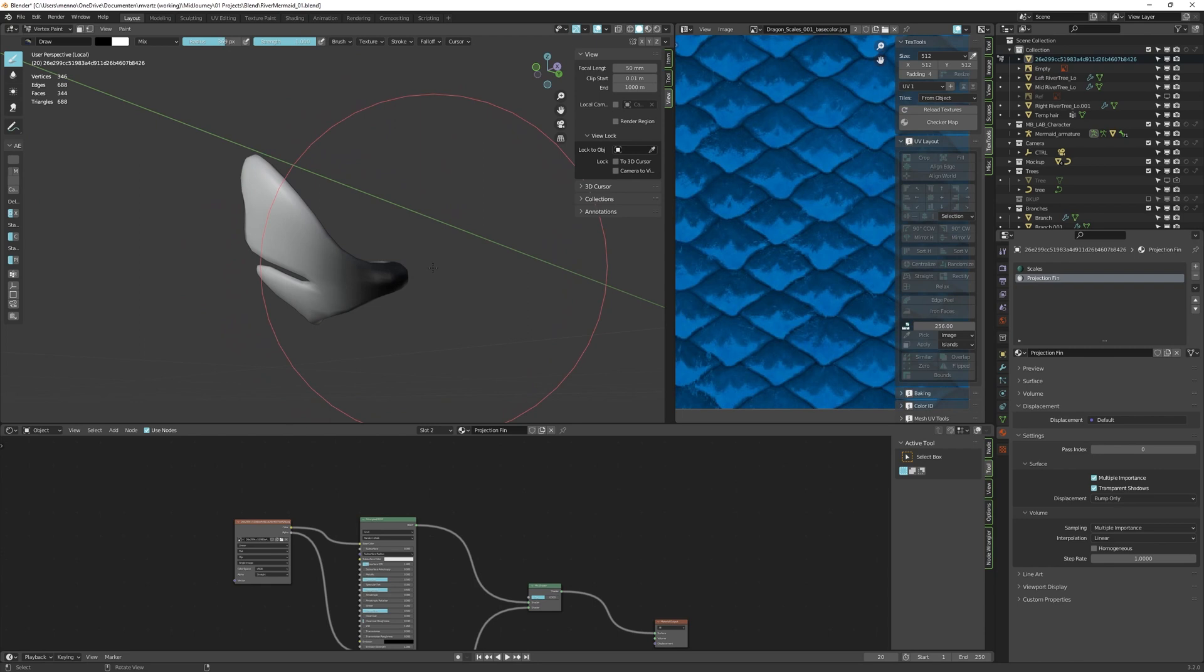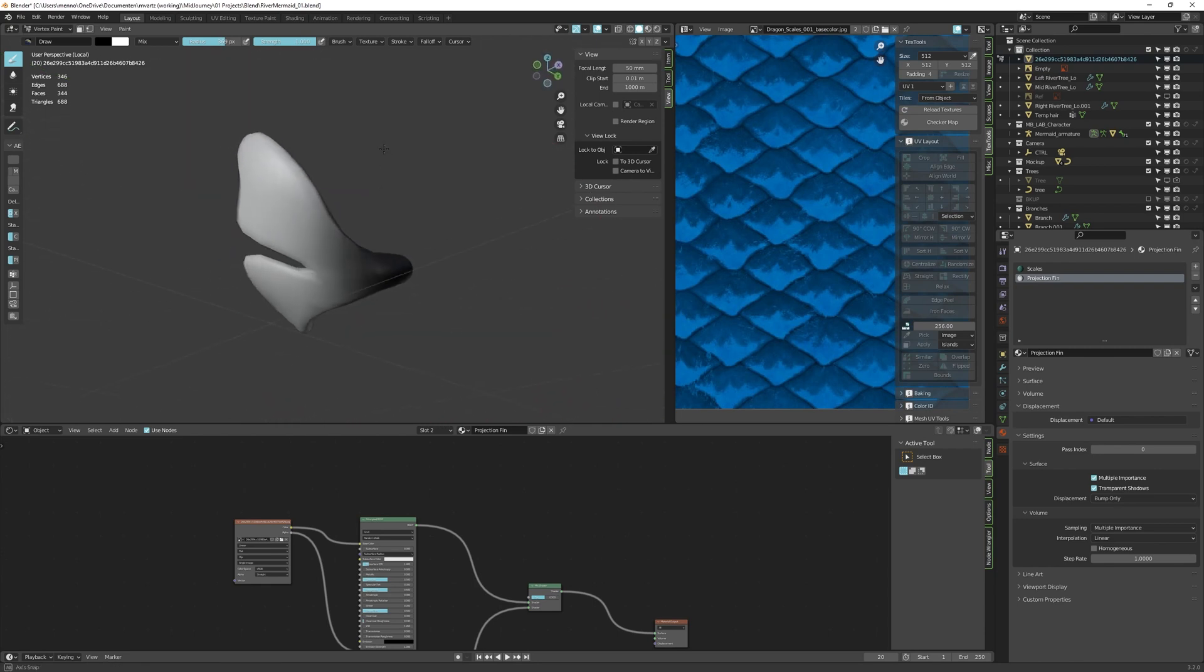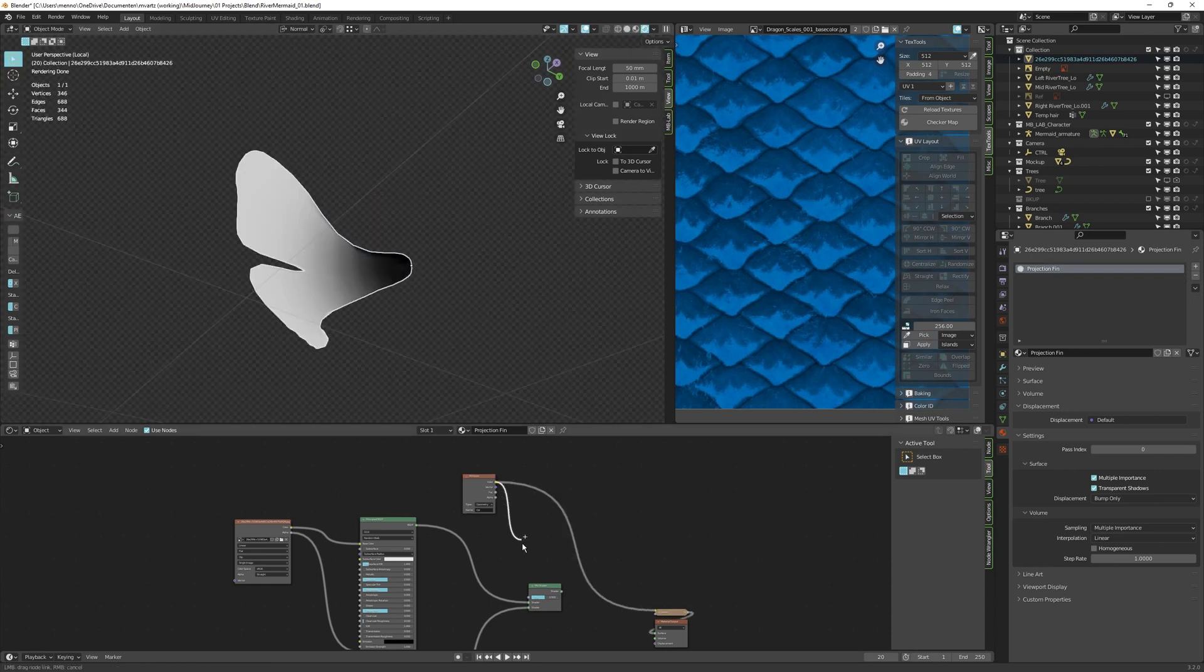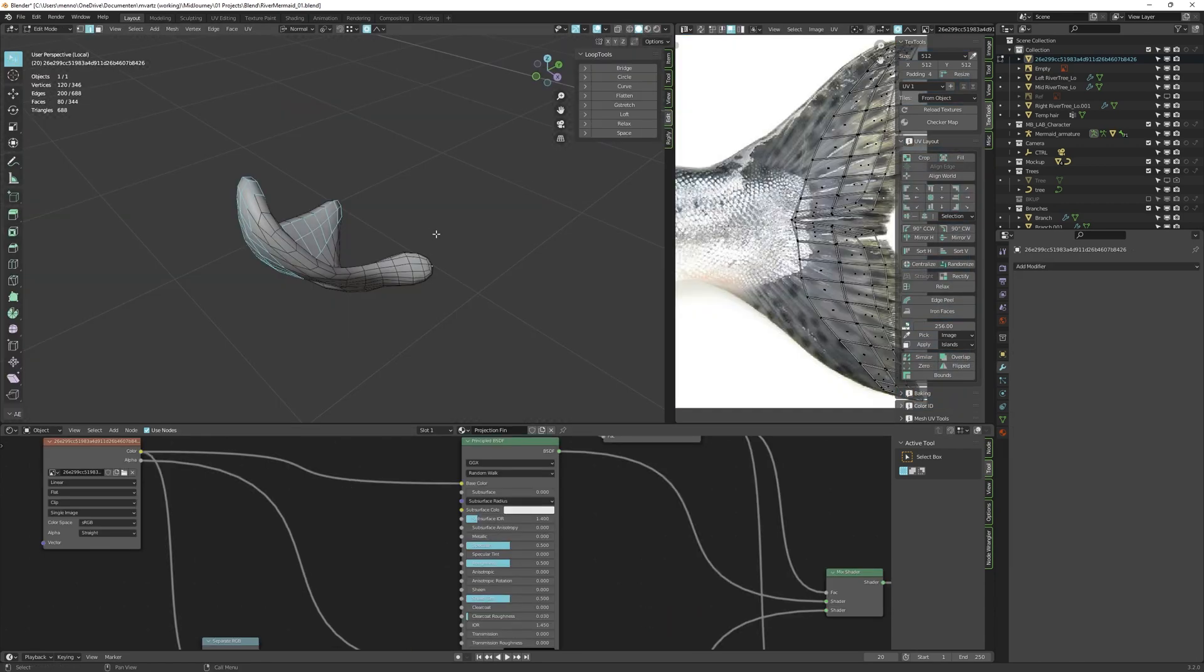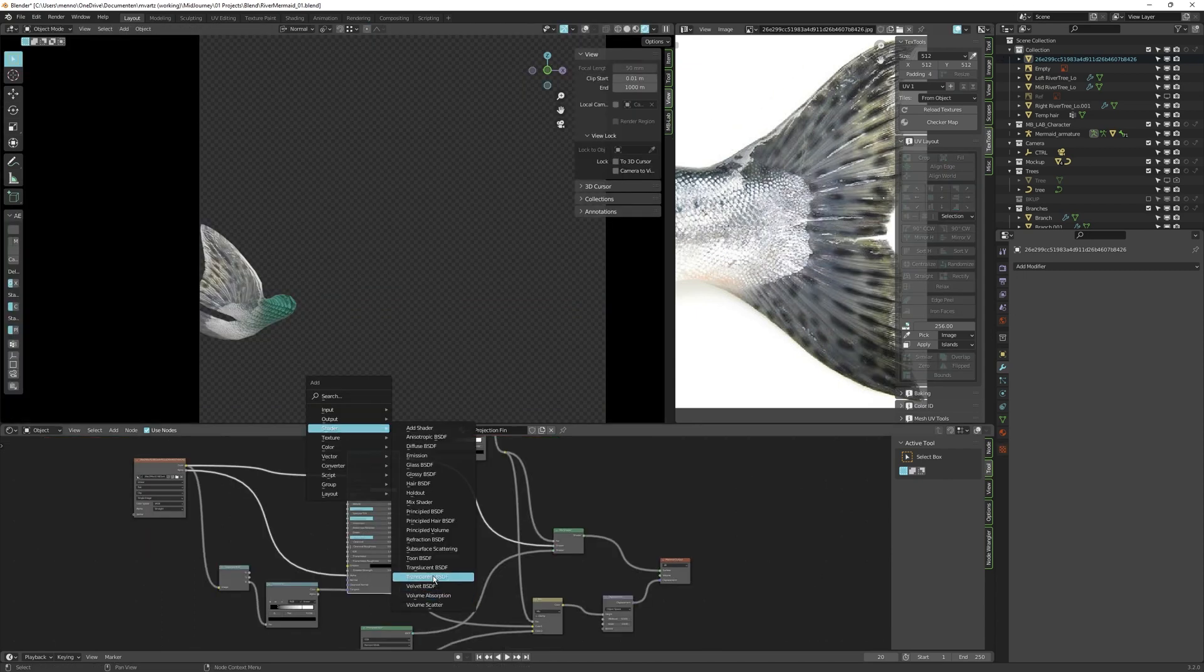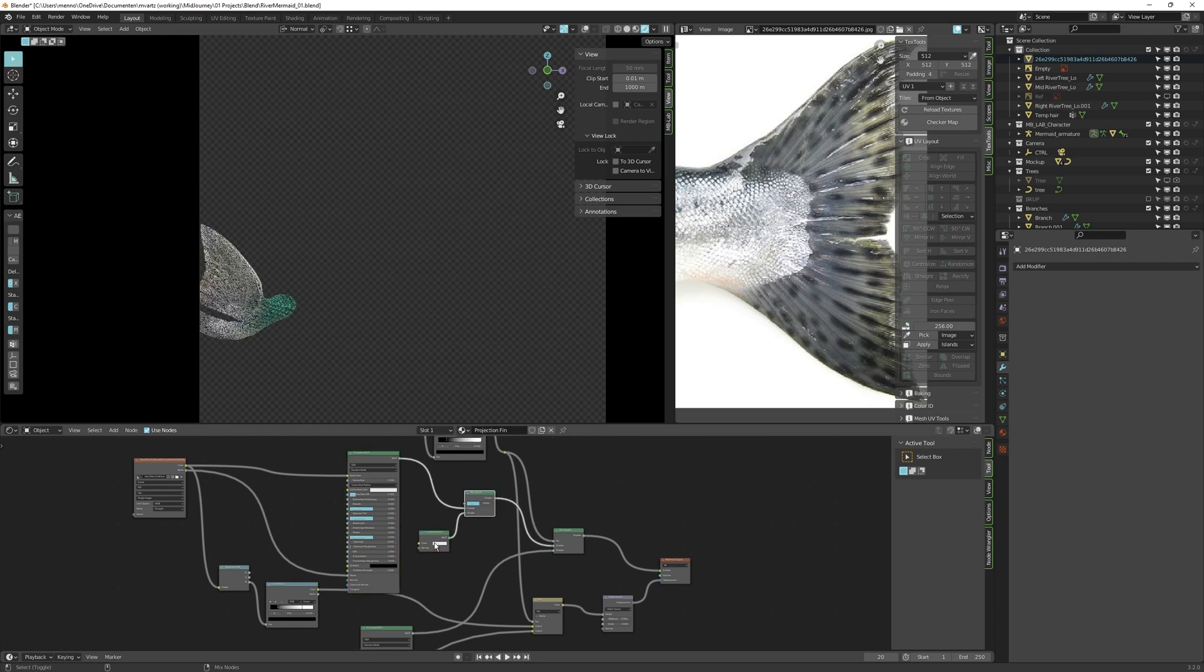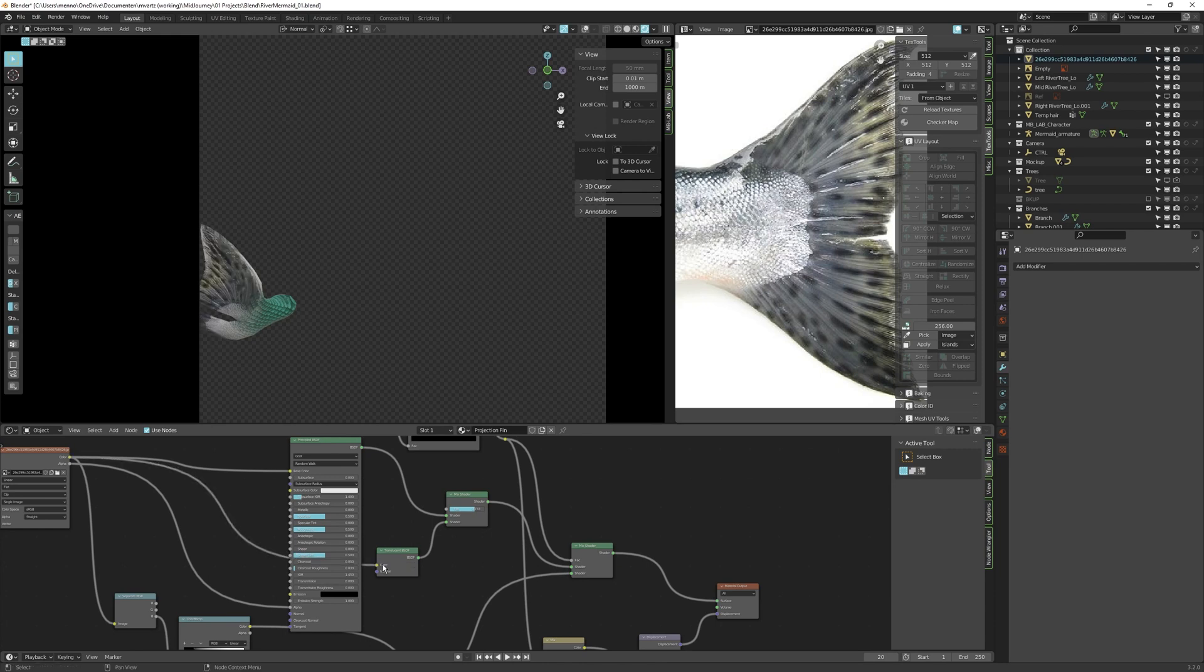A cool trick for the tail fin is to paint some vertex colors. I'm using black and white because these can be used as an attribute in our shader. Now use this as a mask to blend the image projection of the fin and the scales we made before. Let's scale down the fin thickness to sell the next shading effect even better. In the node editor, we can mix a translucency shader. Also use the image texture as a color input for the translucency shader.